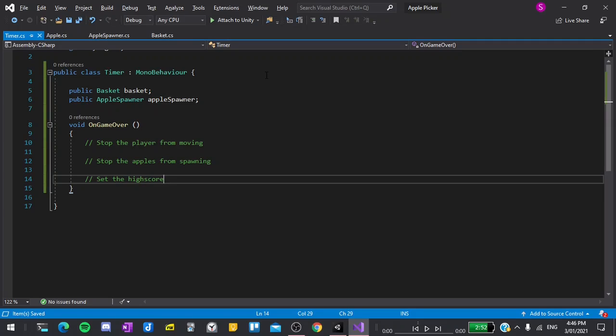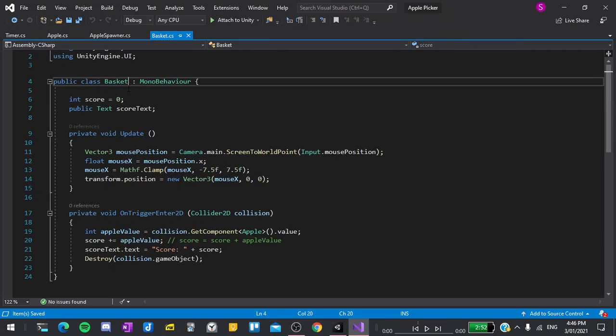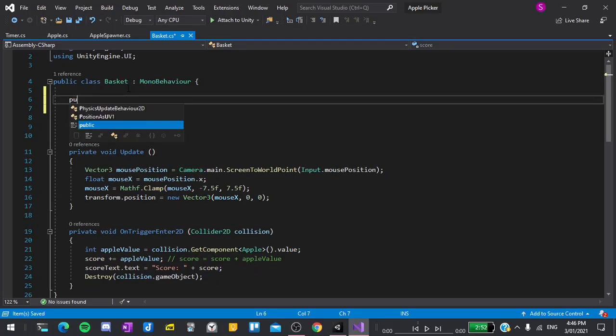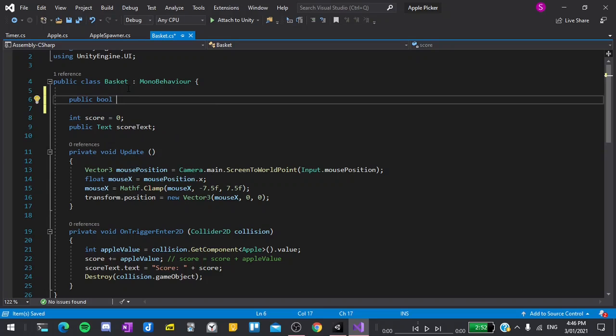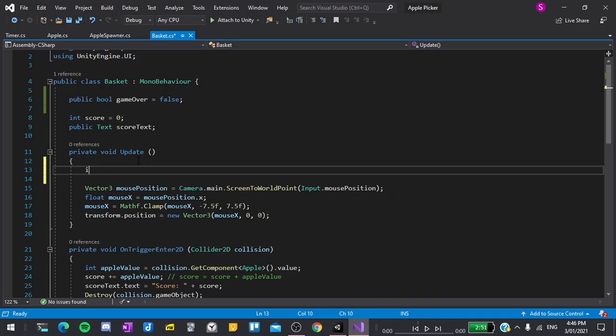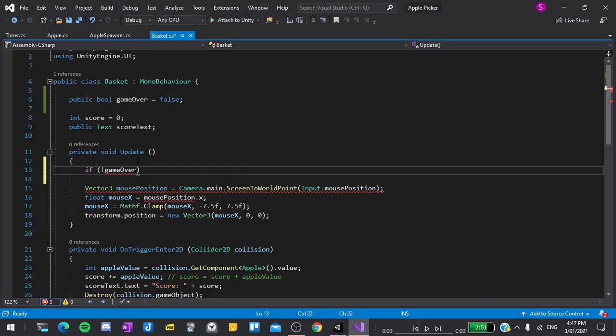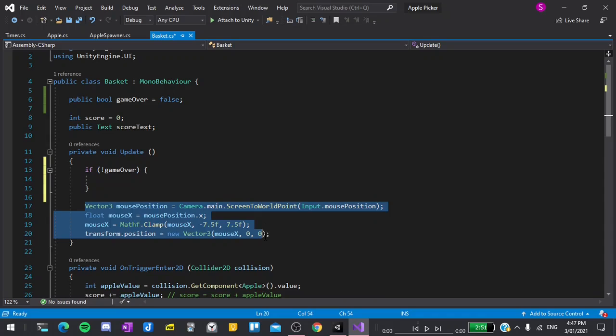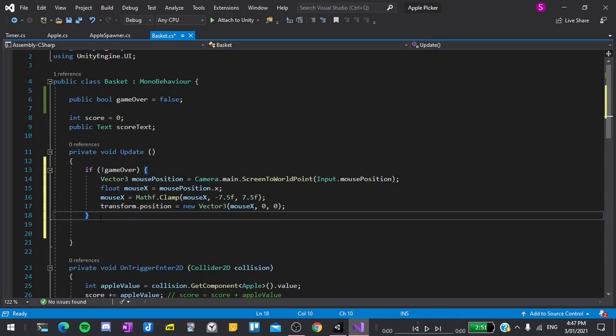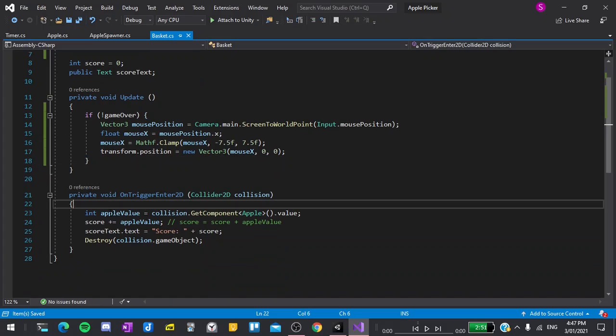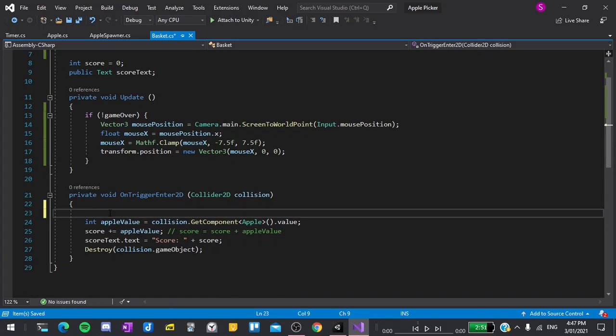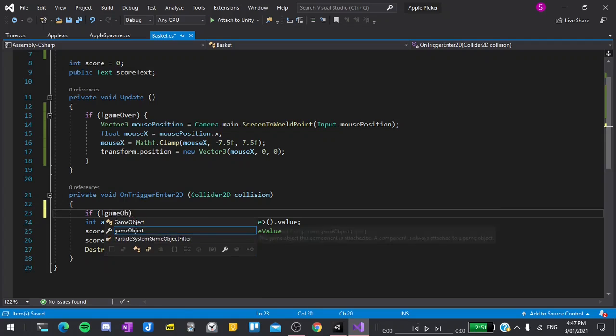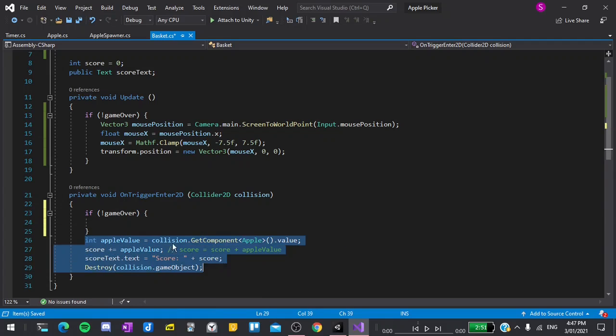To do this, we will need to modify our other scripts. So I'll start by going to our basket script and at the top, I'll declare a new public variable which will be public bool or boolean which can either be true or false and I'll call it gameOver. By default, I'll set that to false. Now in the update function, I'm going to say if not exclamation mark means not gameOver and then we will do the logic that we currently have. So if the game is over, we will not run this essentially. We'll do the same thing in OnTriggerEnter2D. So if not gameOver, then put our logic into those parentheses.